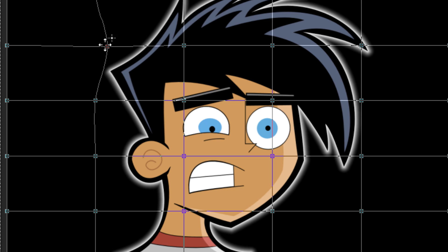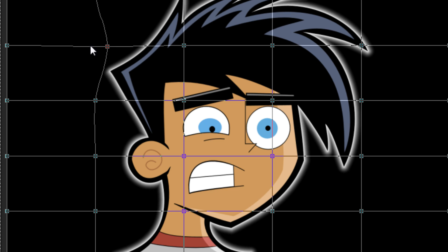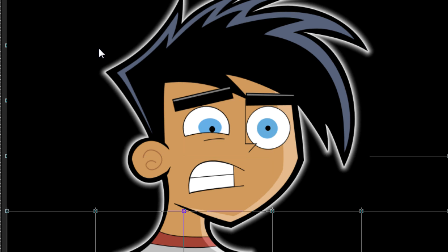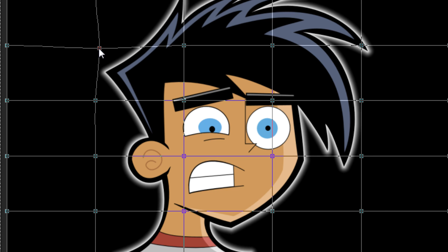The pixels closest to the node will be stretched the most. The pixels going away — you can see the curve here — the pixels furthest away will be adjusted less. The fewer nodes you have, the more effect a single node has on the image.